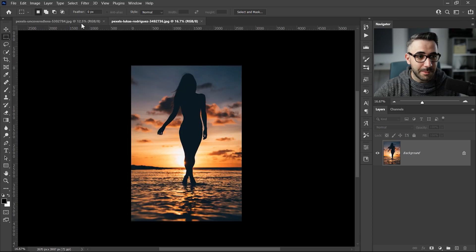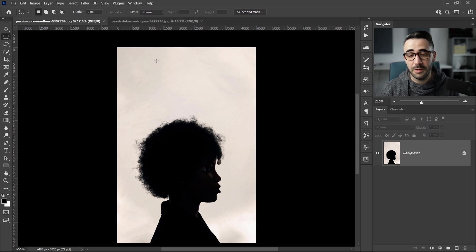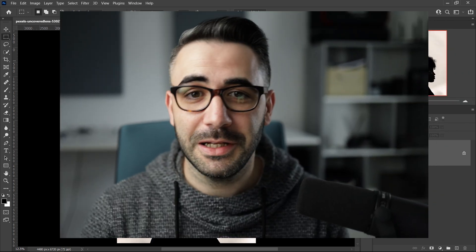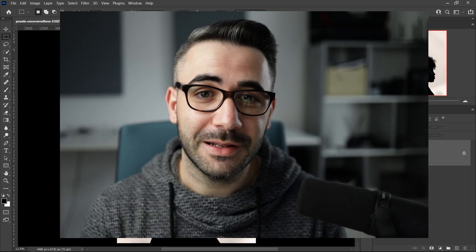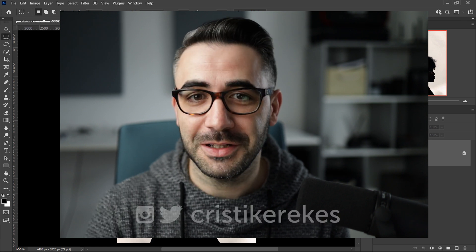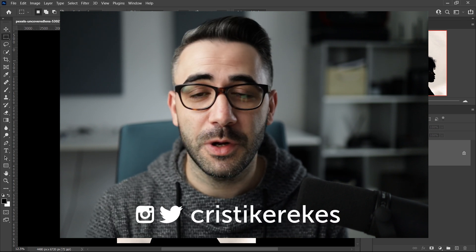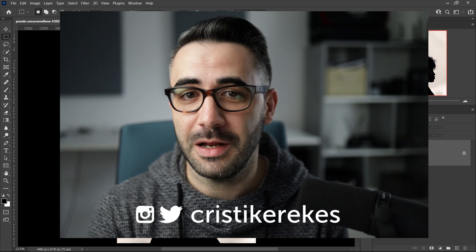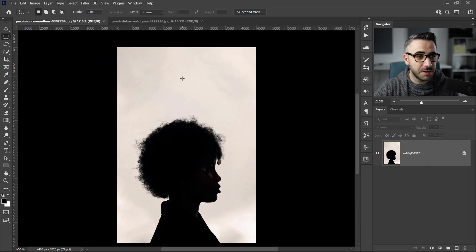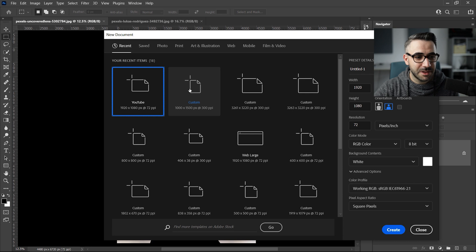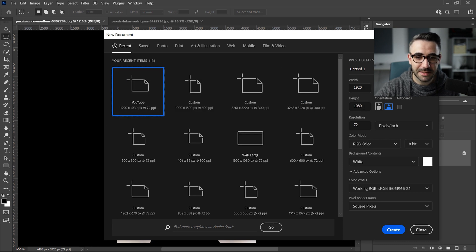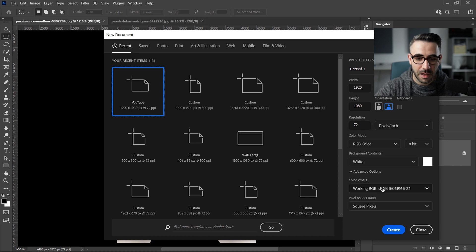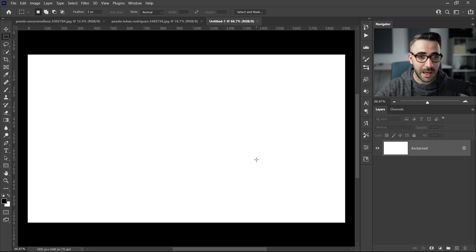These two are the images that I'm going to use for this double exposure. If you want to download them, the links are in the description. And if you want to recreate this double exposure after watching this tutorial, make sure you tag me with your results on Instagram. The first thing that I want to do is to create a new document. So I'm going to go to File, New. I have a template called YouTube that I created. It's 1920 by 1080 pixels and color profile as RGB. I'm going to click on Create and I have a white background, which is awesome.